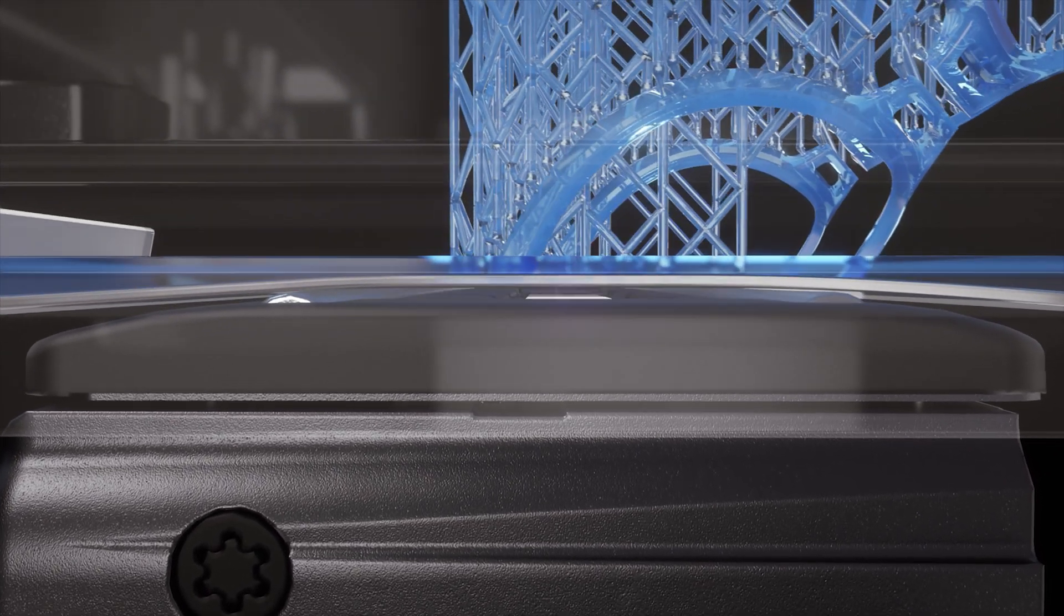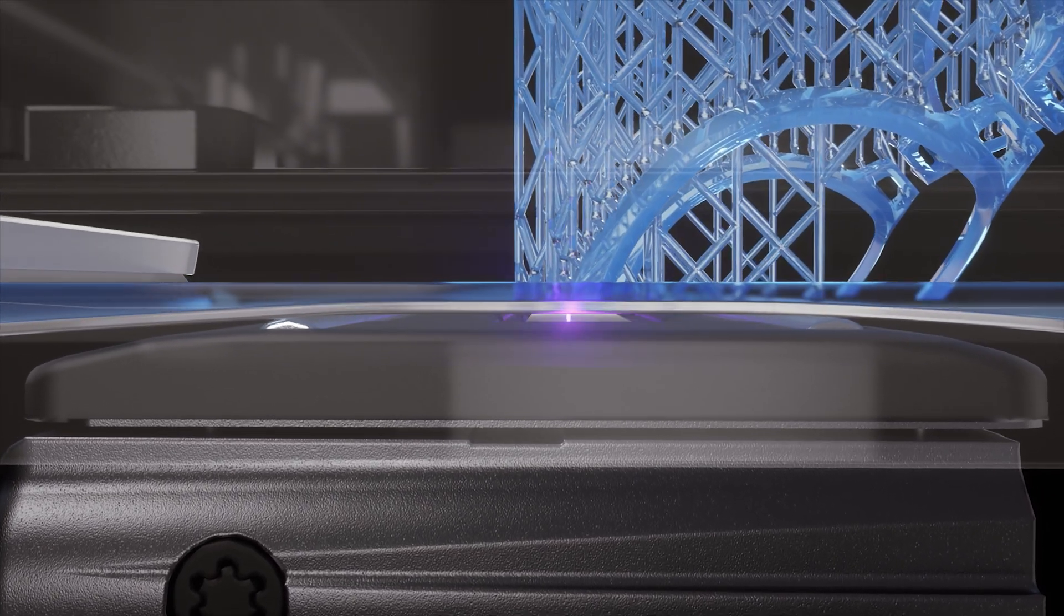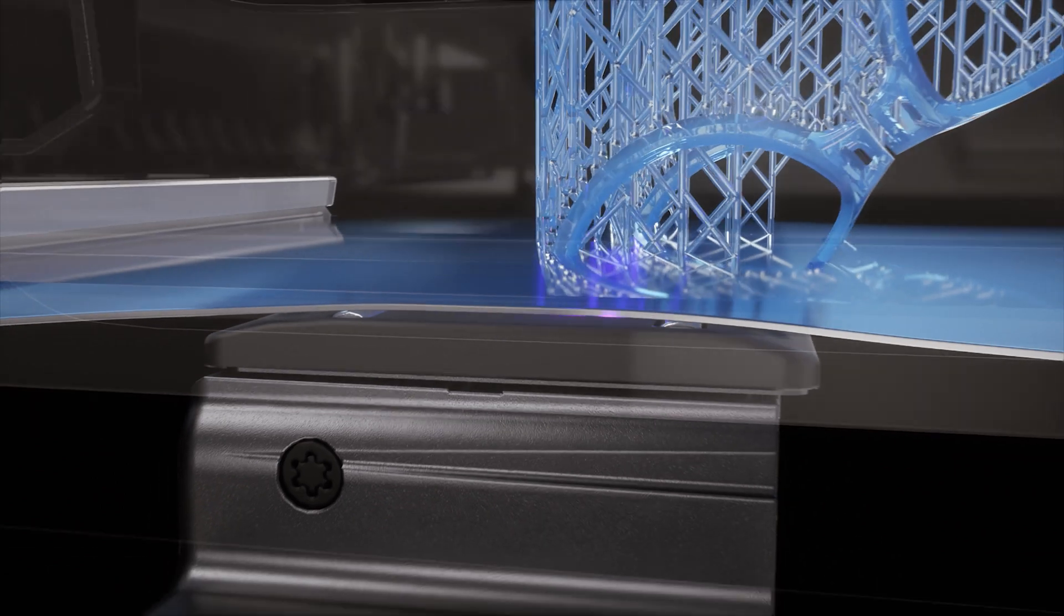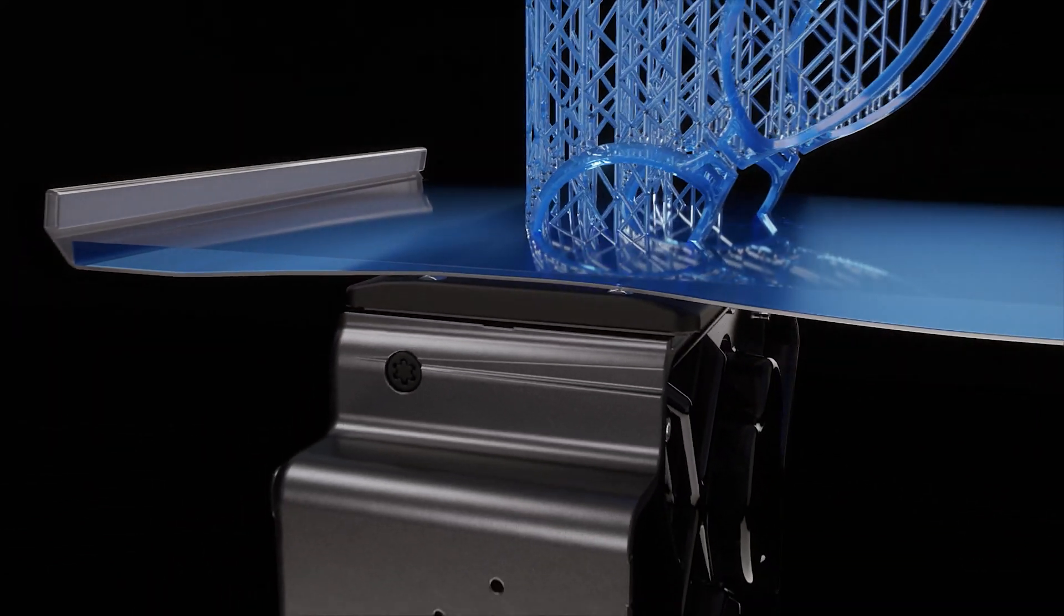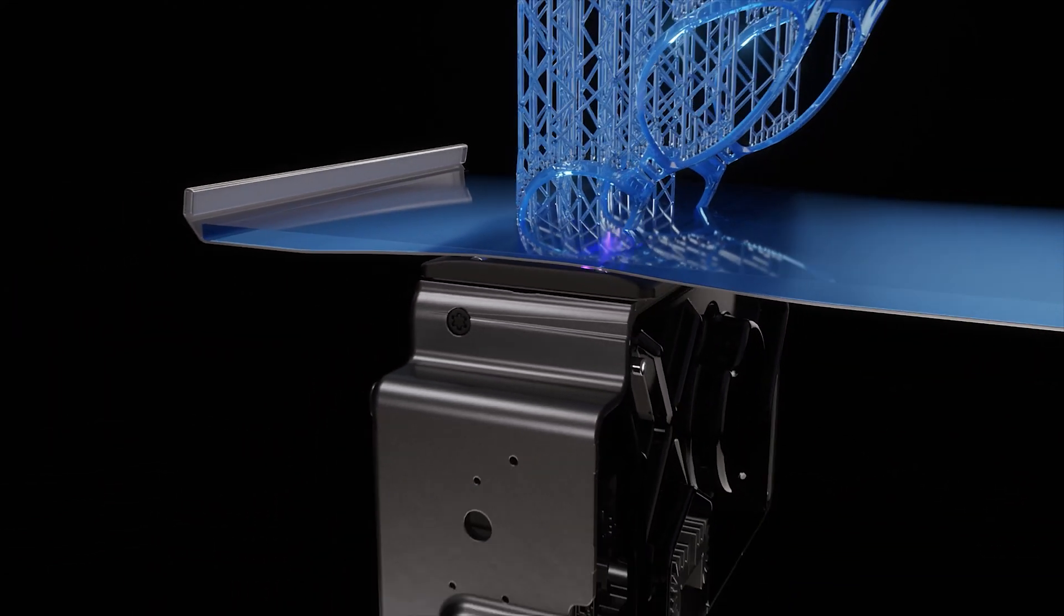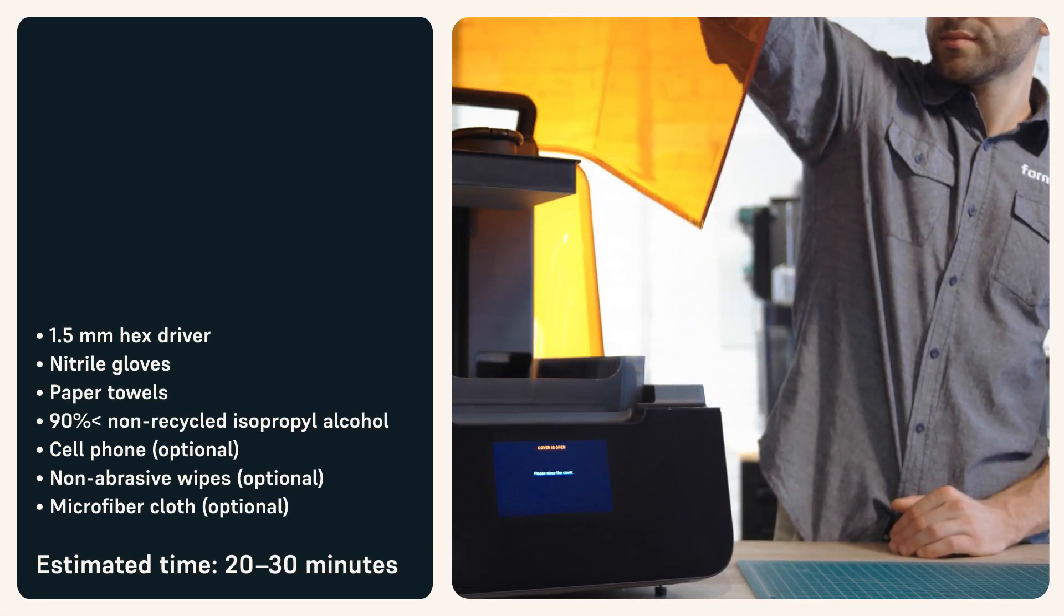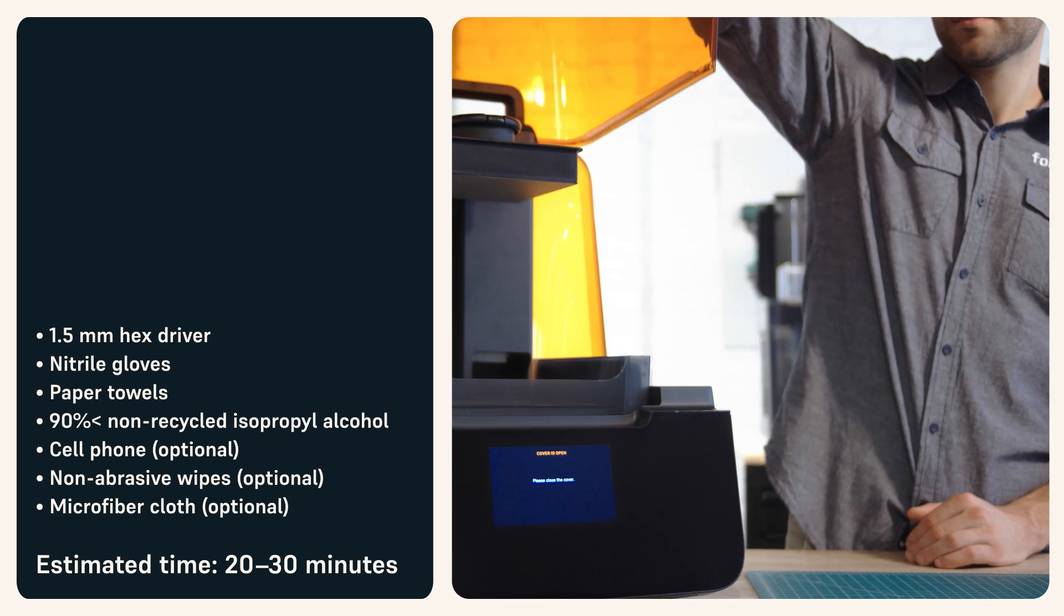A dirty or damaged roller holder can impact print quality or lead to damage to the LPU itself. Use this guide to clean the Form 3 roller holder.